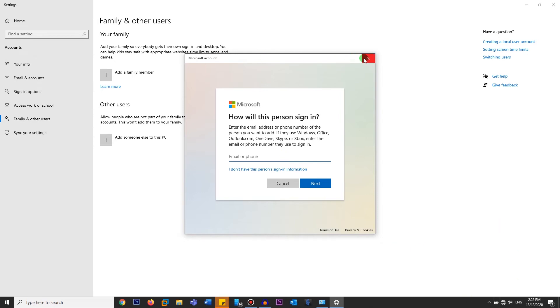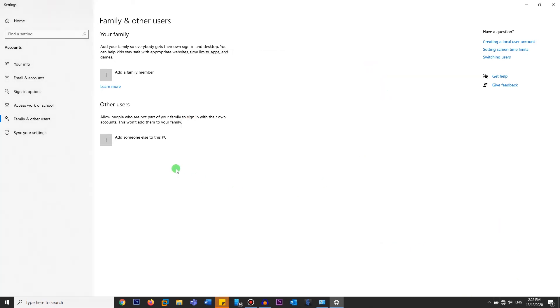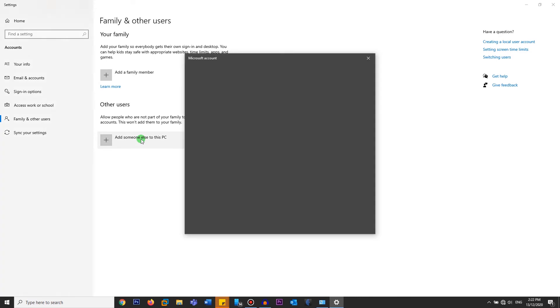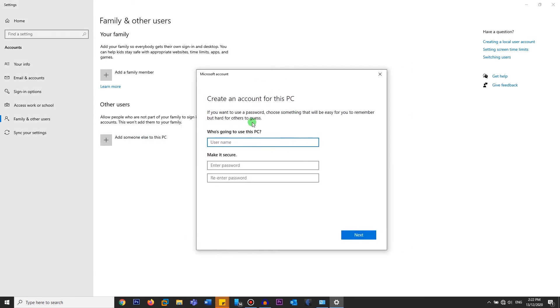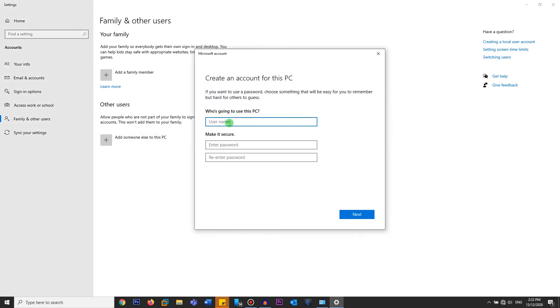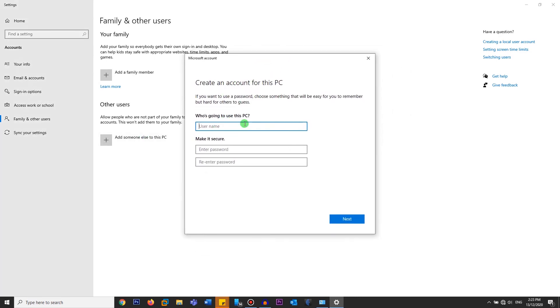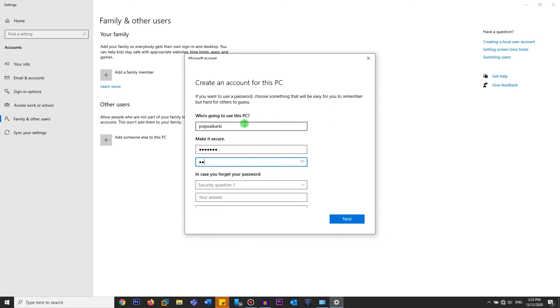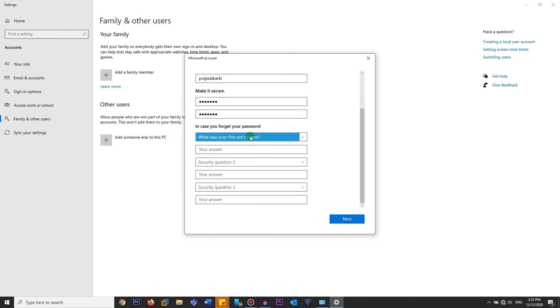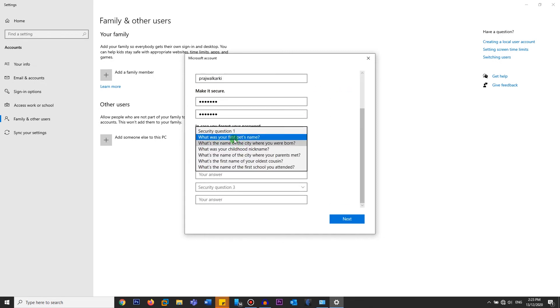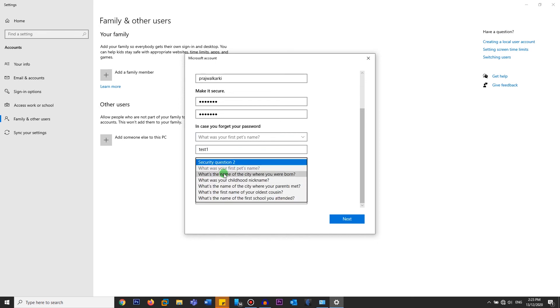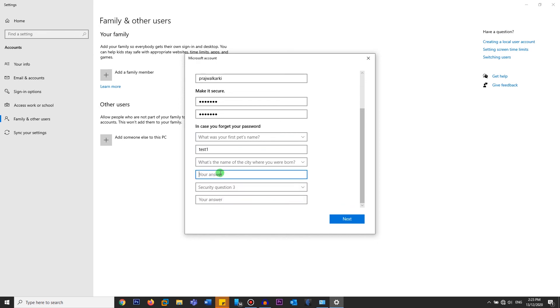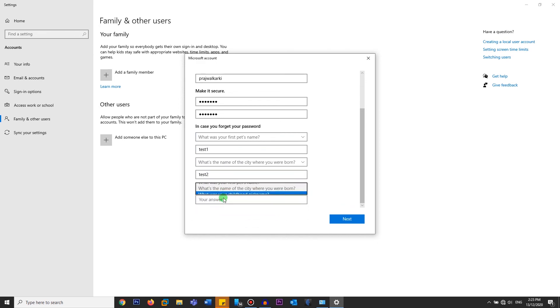So what you can do is close this. And now if you click on add someone else to this PC, it'll give you an option to create an account. So what you're going to do is enter the username, enter the password, enter the security questions. I'm going to use test one, test two, and test three.